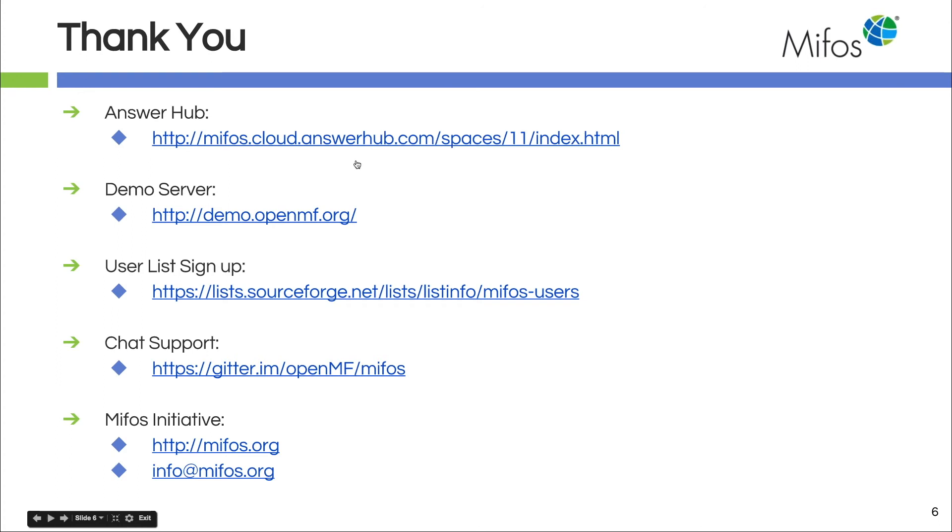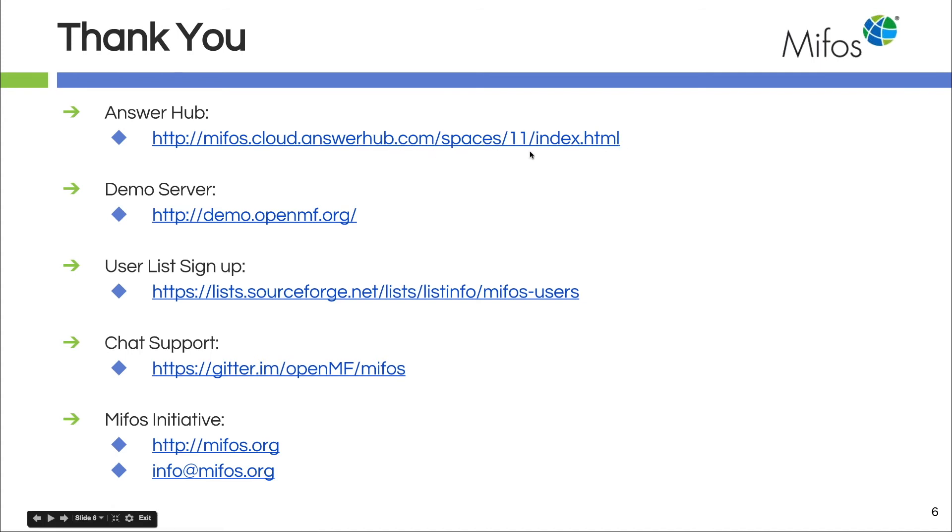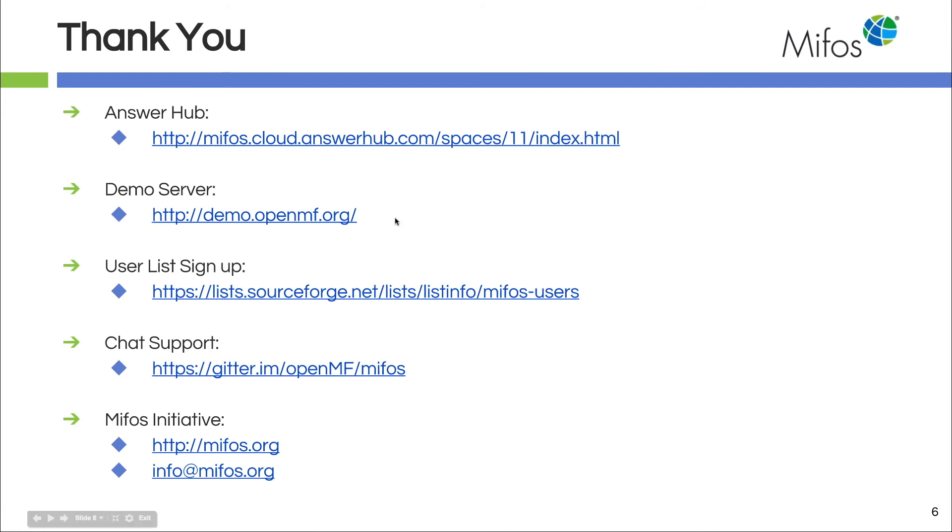Again, I'd like to remind everyone that if you have questions, put them out on the AnswerHub and you will get the most frequently replied, the most frequent answers. If you want to hack around in the system, you have something you want to try,